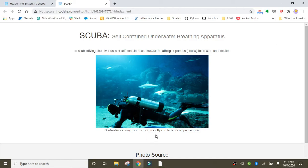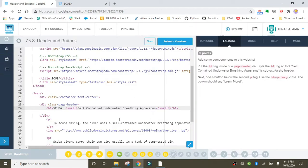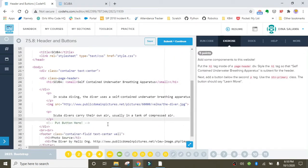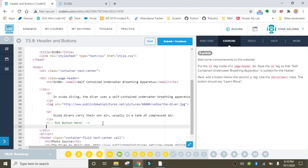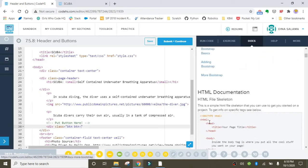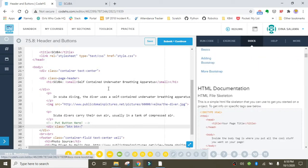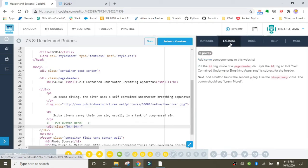Let's wrap this up by adding in that button underneath the paragraph. The first thing we want to do is create a div with the class equal to 'btn btn-primary'. Inside the button class there are a bunch of buttons you can use — if you're interested, check out the Bootstrap docs where there are a variety of button styles to choose from. We're going to use btn-primary, which gives it a blue background.